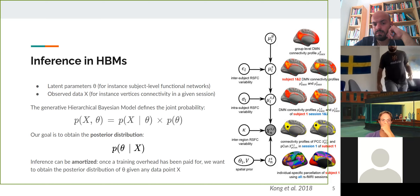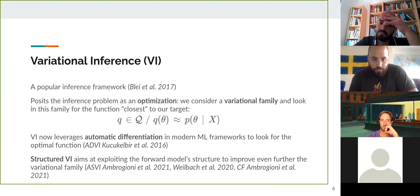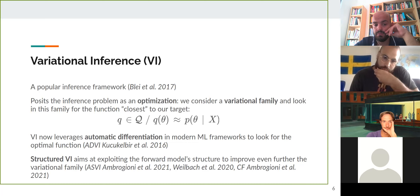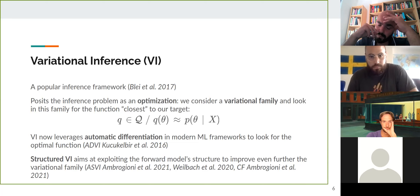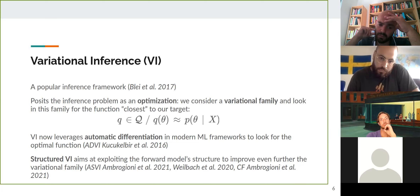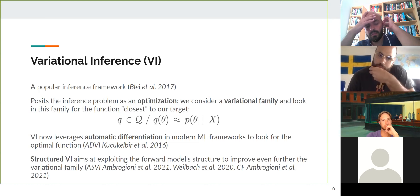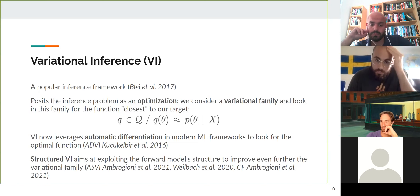This differs from classical methods like MCMC or classical VI, which target the posterior for a given fixed point x0. A popular framework for inference is variational inference, which posits the problem as an optimization: we search a variational family Q for the function closest to the posterior, measured by a divergence like the Kullback-Leibler. VI leverages automatic differentiation in modern machine learning frameworks. In itself VI is not approximate — the approximation arises because we use tractable families that may not contain the true posterior.